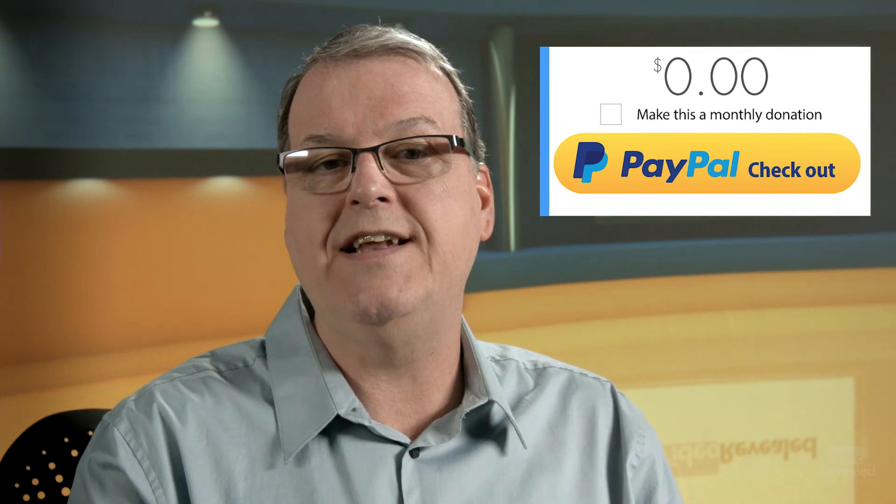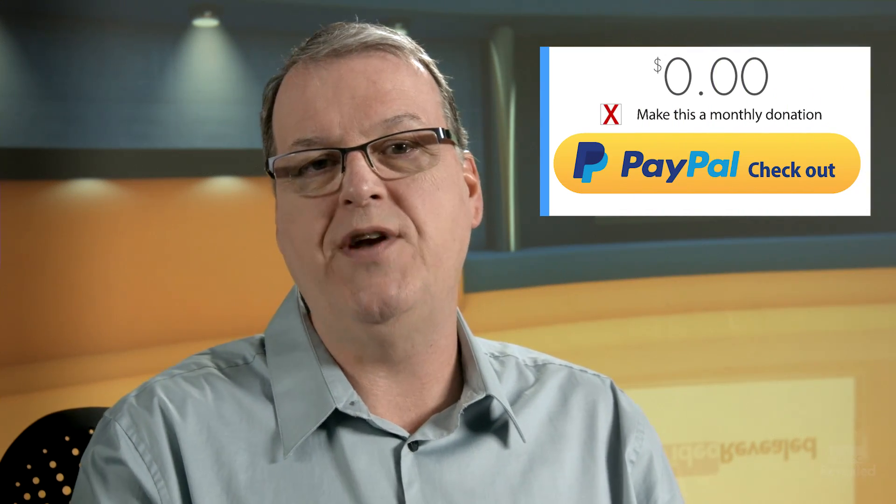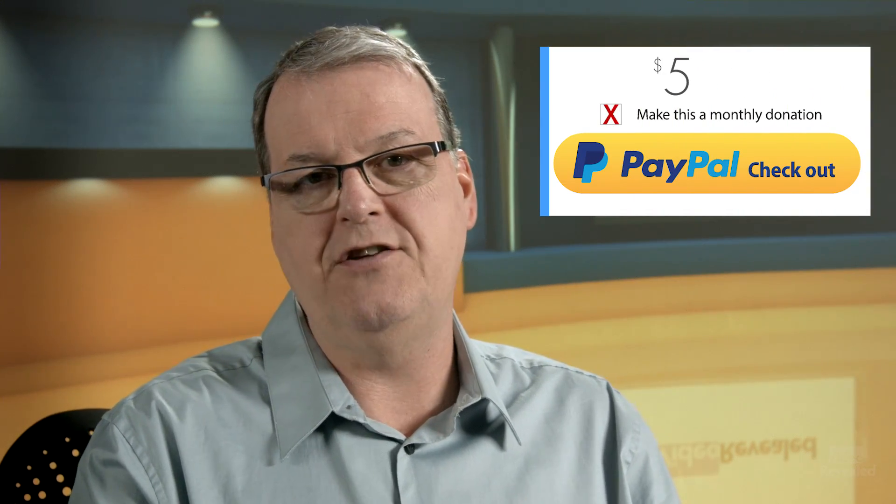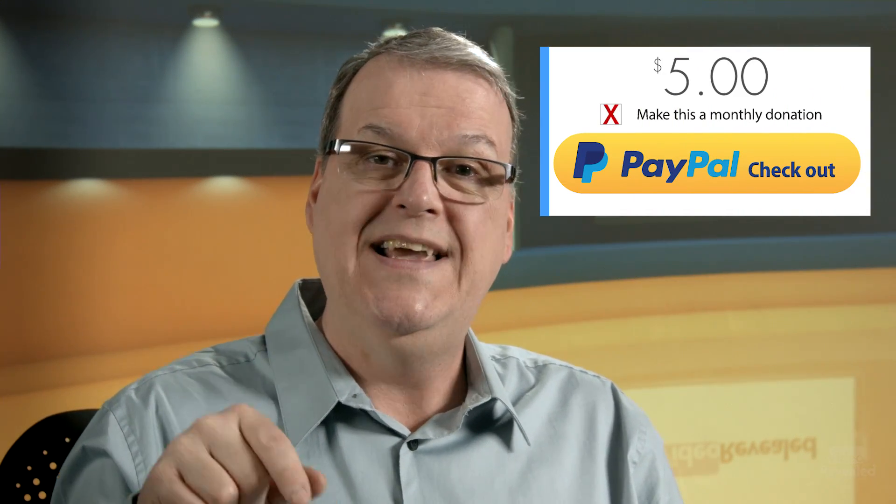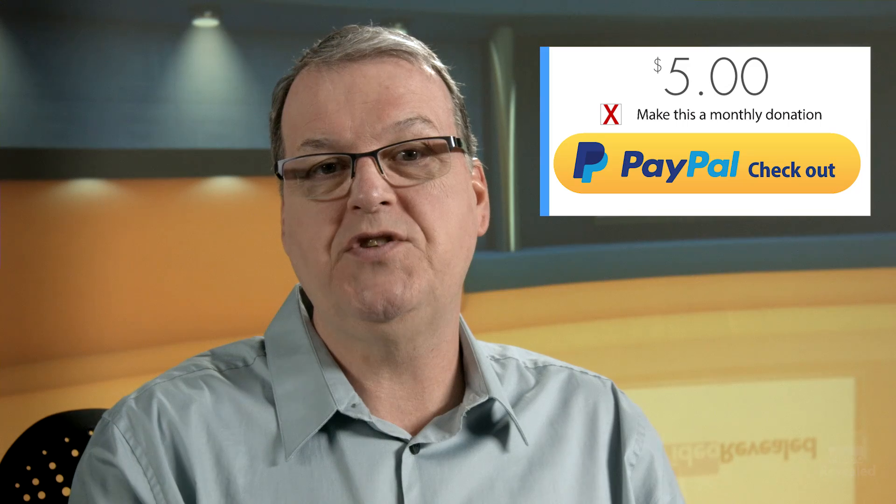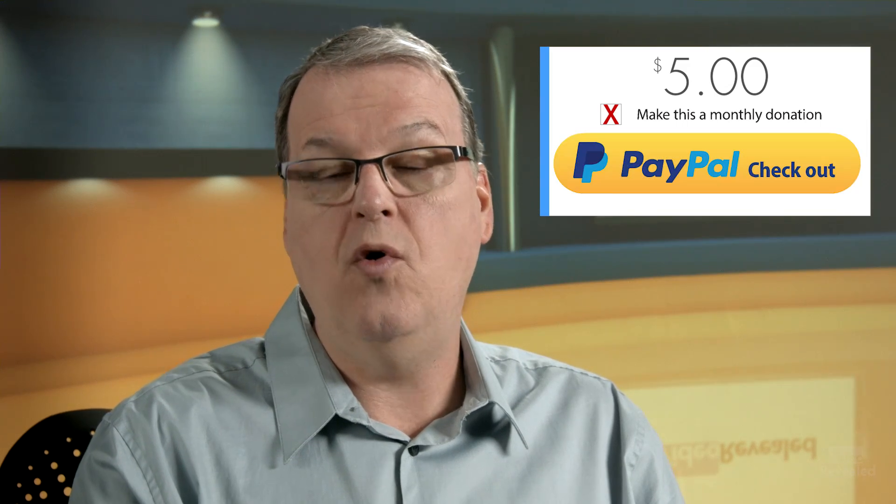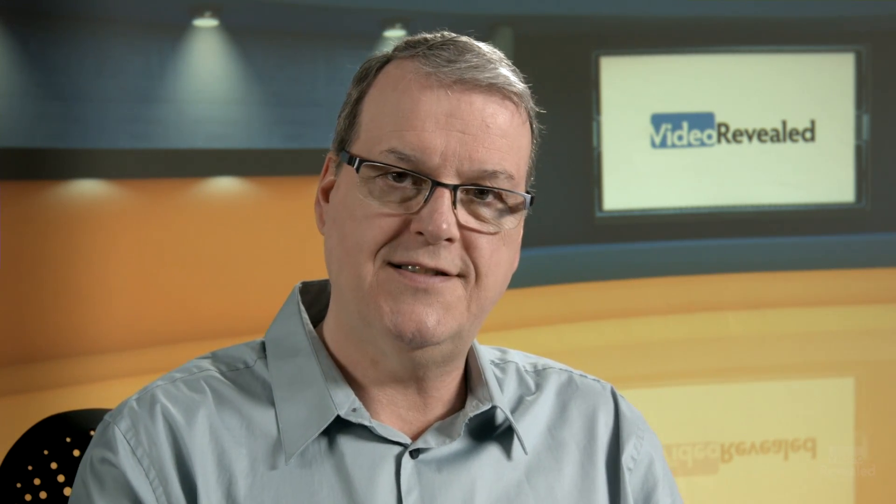If you're new to Video Revealed, take a moment and subscribe. You want to support us some more through PayPal, you can do that as a one-time donation or a monthly donation, right in the description of this video or in the front page of this channel. Until next time, I'm Colin Smith. And it's my job to get you looking your best.